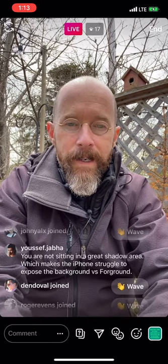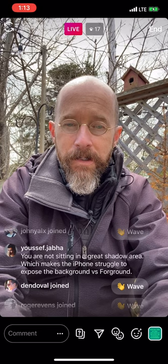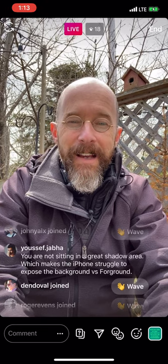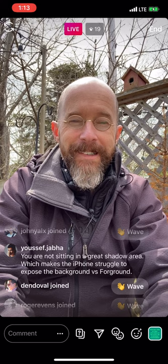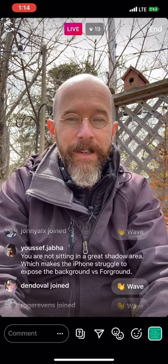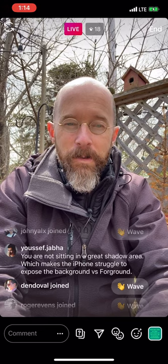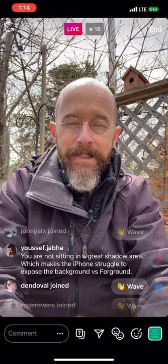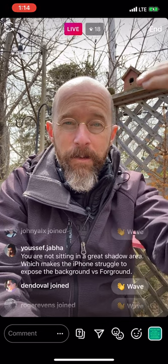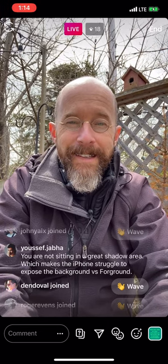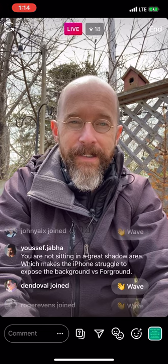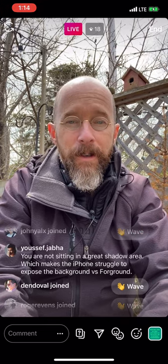Someone notes I'm not sitting in a great shadow area, which makes the iPhone struggle to expose the background versus foreground. Yeah, that's true. If I had my way I'd be inside with a nice lit indoor home studio, but I have two teenagers doing schoolwork and my wife's online teaching. So I'm out here. What would really work well is if I had a ring light — an LED light — in front of me. That would be really helpful for doing these live sessions.